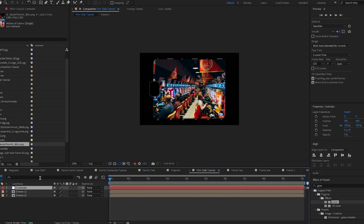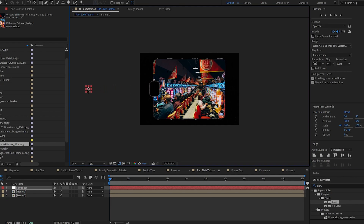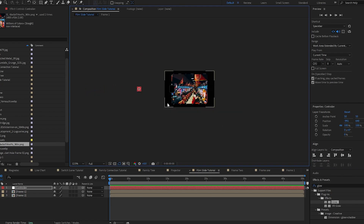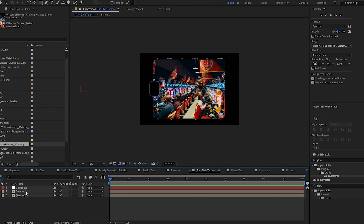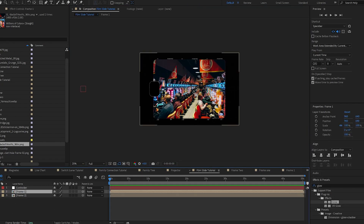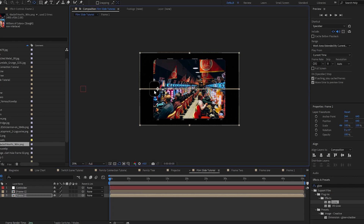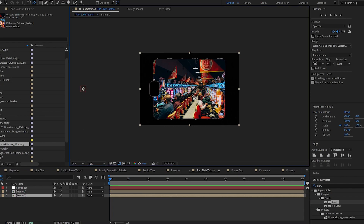I'm going to create a null object — this is what's going to be driving the transition — rename it 'controller,' and center it in my composition. I'm going to bring it all the way out and this is going to act as a pivot point for both of these pre-compositions. Next I'm going to come into both pre-comps and click Y to grab my Anchor Point tool, then take my anchor point and snap it to the anchor point of the null object. I'll do that for both layers.